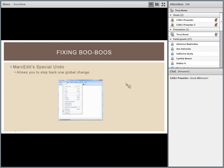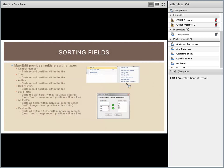The special undo allows you to step back and remove one global change or step back from a task you've run — that's actually fairly recent. Used to be that when you ran a task, that was it, but now you can step back from a task. MARC Edit also has sorting fields: sorts that reorder the records within a file by control number, title, author, or call number — and sorts that reorder the fields within individual records. MARC Edit is MARC-agnostic and must be told via preferences which values are the control number, title, author, and call number.